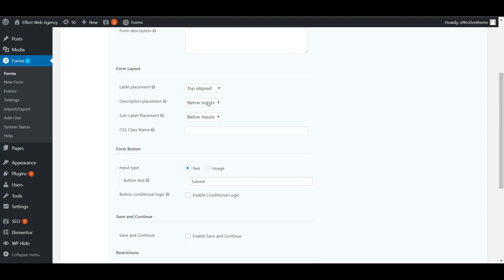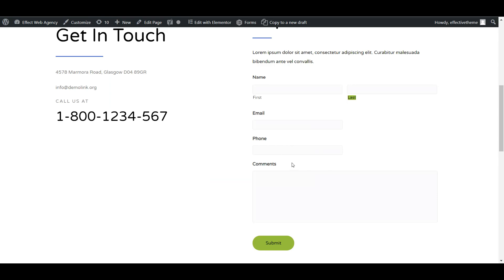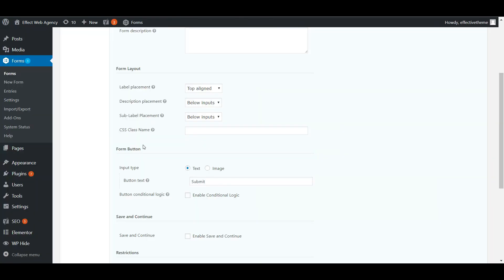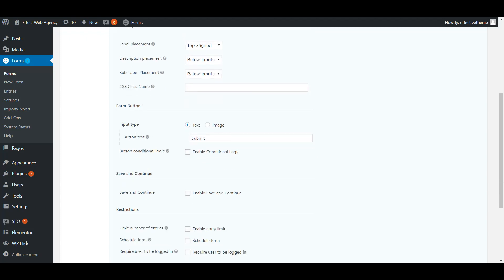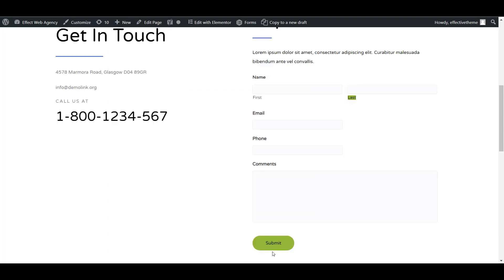Description placement lets you add descriptions to individual fields — if a field might be confusing, you can give it a description that shows as a small bit of text underneath the field explaining it further. For the form button, you can use your own image or text — like 'Submit' or 'Send Now' — whatever you want the submit button to say.